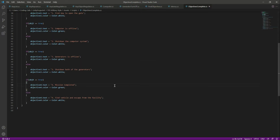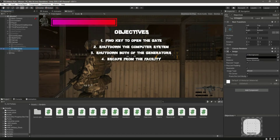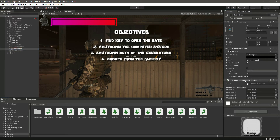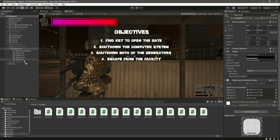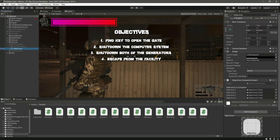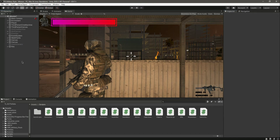Now let's save all of this. Click on the Objectives object and let's attach the script which is 'ObjectivesComplete'. Let's provide our four objectives — the first one, the second one, the third, and the fourth. Provide all four objectives or however many you have in your mission, and then let's disable that. Now let's play the game.